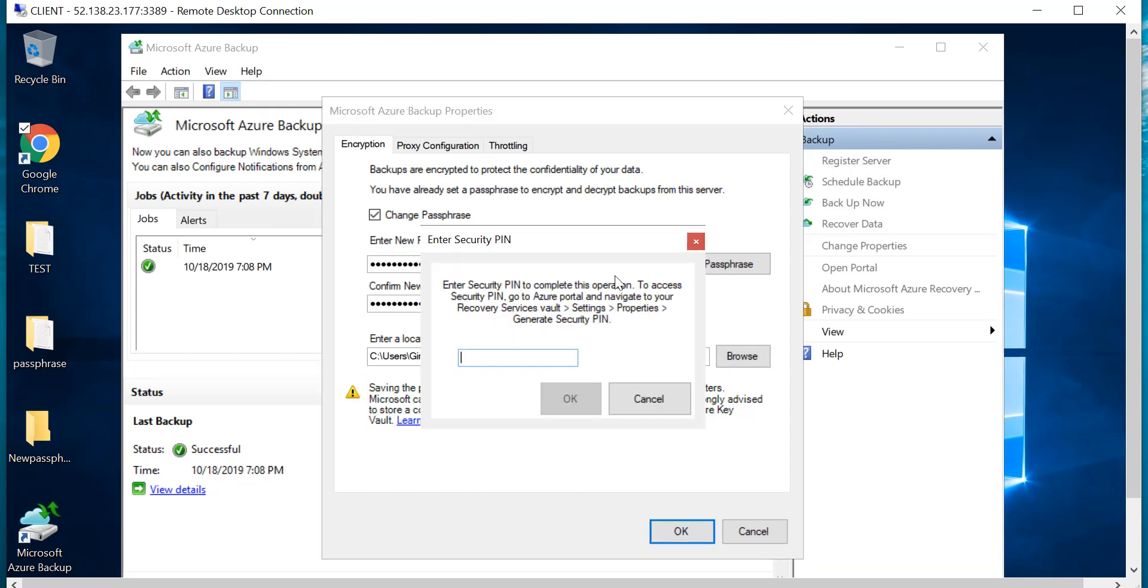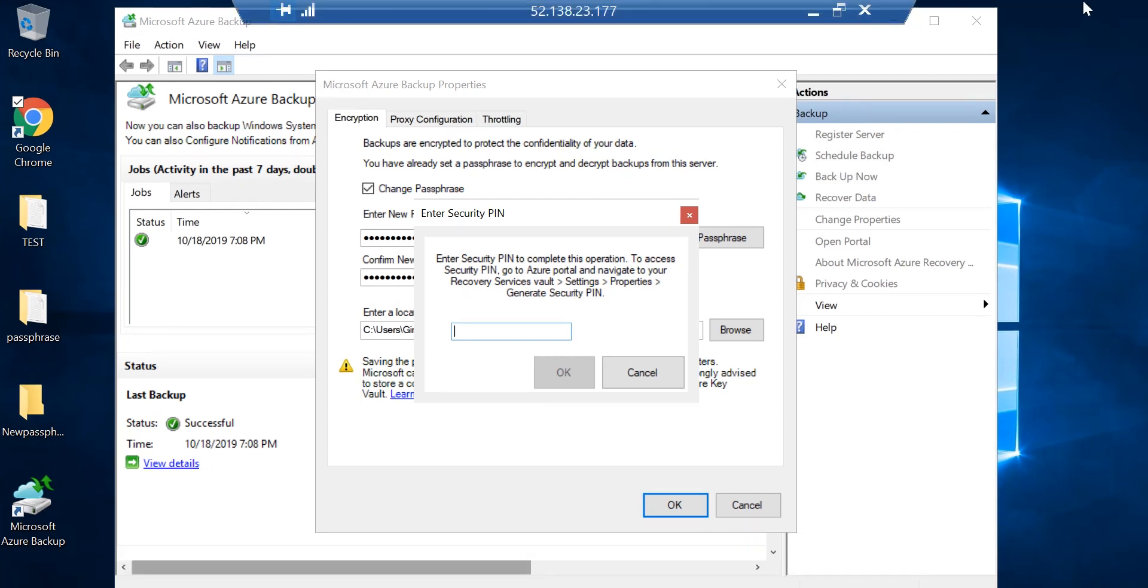Now it's asking me for the security PIN. This is another added layer of security so that in case somebody gets into your computer and they're trying to change the passphrase, they're not able to do so. As an admin, you need to go to the Azure console.